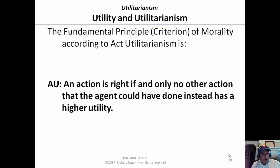We should start by looking at the fundamental principle of morality according to Mill's act utilitarianism: an action is right if and only if no action that the agent could have done instead has a higher utility. So what we're going to have to show is that the utility of turning and killing one has a higher utility than any of the alternatives. With that, let's turn to a calculation of the utility.